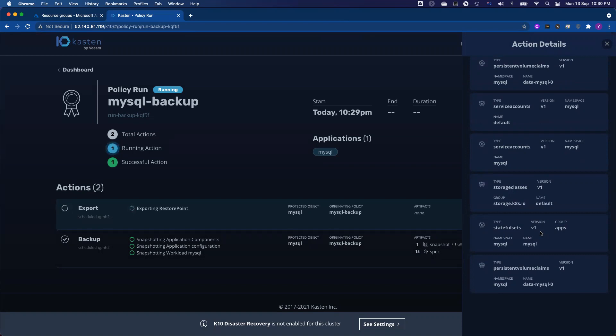Basically everything running inside that particular namespace — in this case, we'll back up MySQL database running in the MySQL namespace. So we capture everything from your Kubernetes cluster as a single operation unit. And then when you need to restore them, we give you the granularity to just recover individual resources or restore the whole environment.